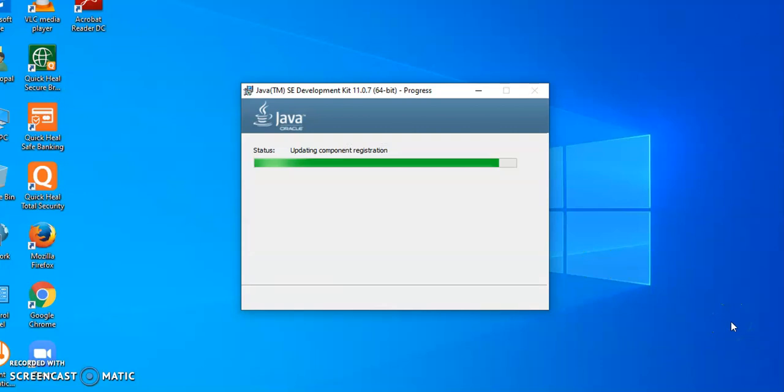After clicking, it will update all the components and register onto your machine. This will take some time.